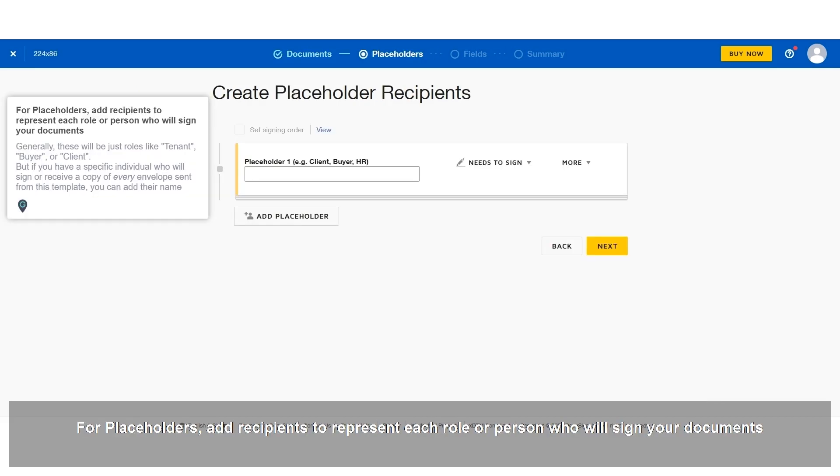For placeholders, add recipients to represent each role or person who will sign your documents.